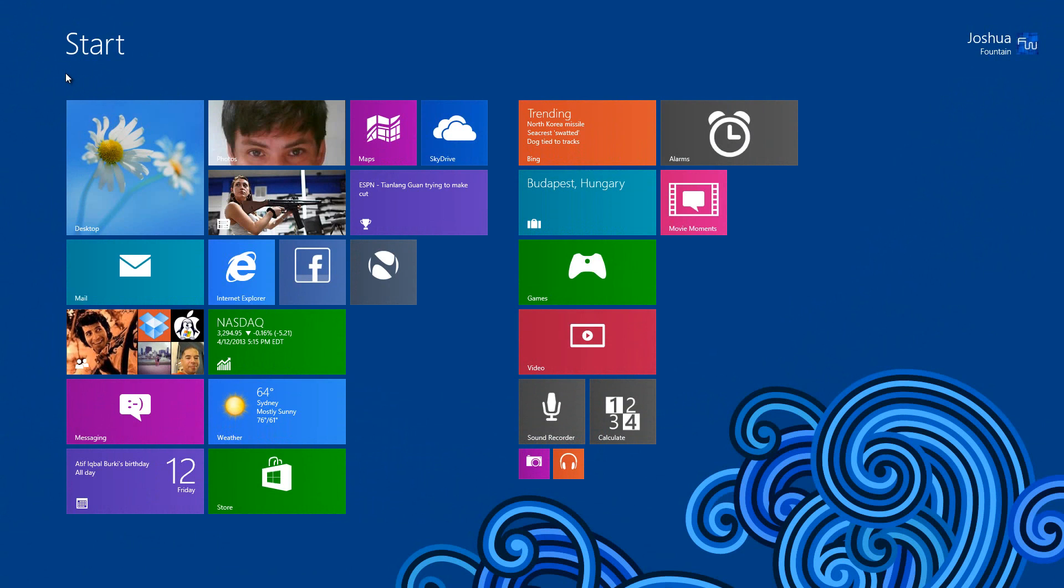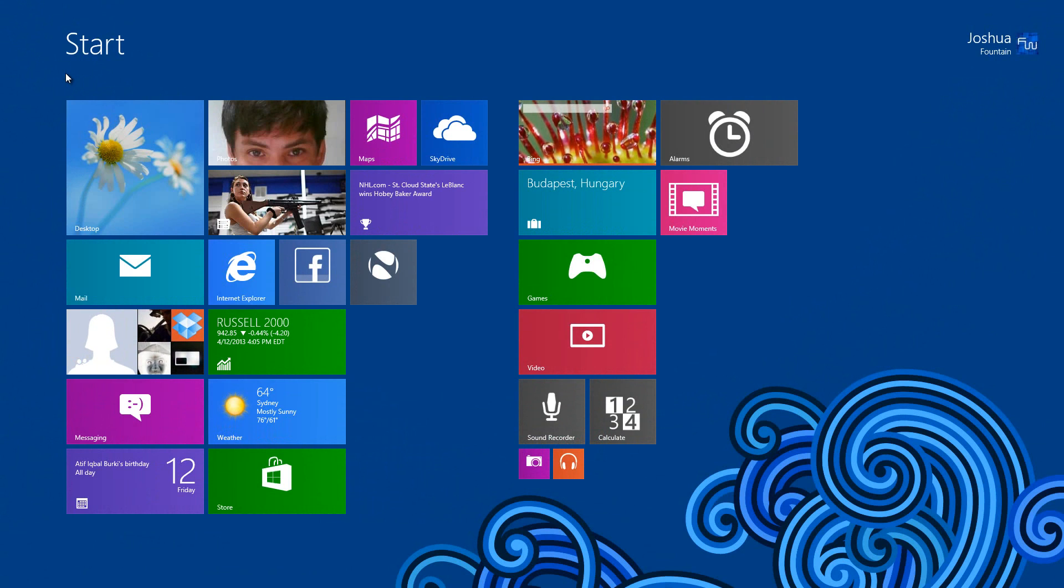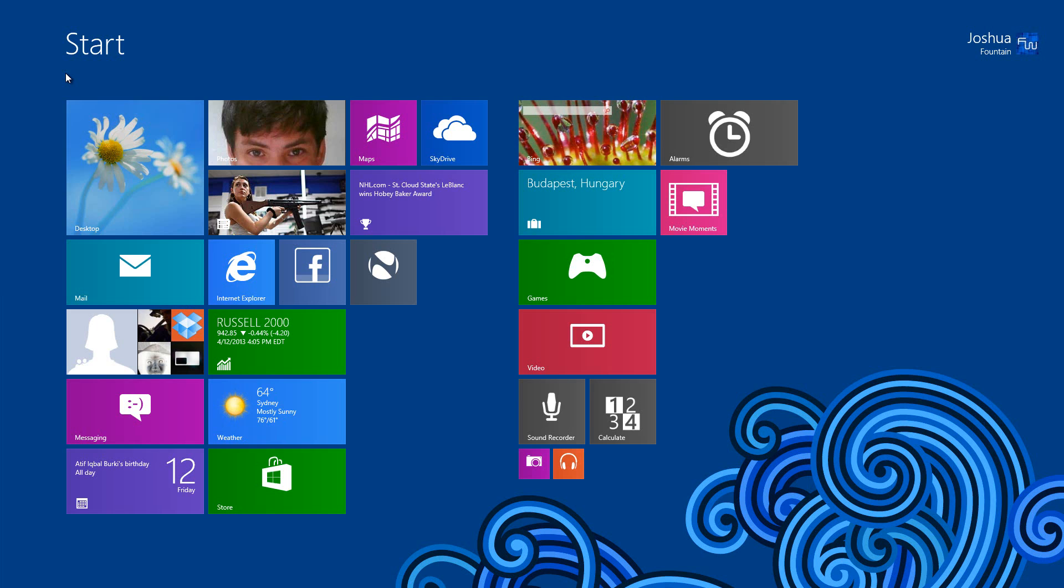This is the best idea ever. Let's say in theory you suddenly want to reinstall Windows 8 or 8.1. What you're going to have to do is organize all your icons and tiles.